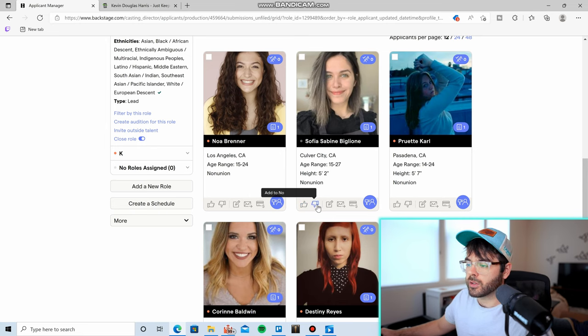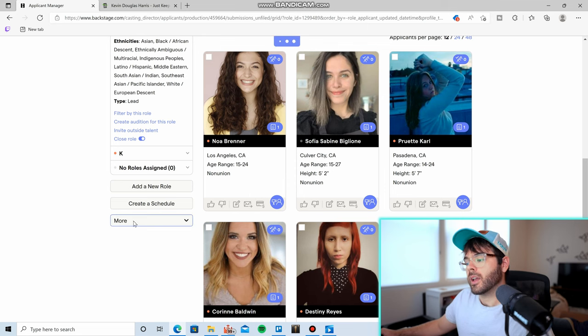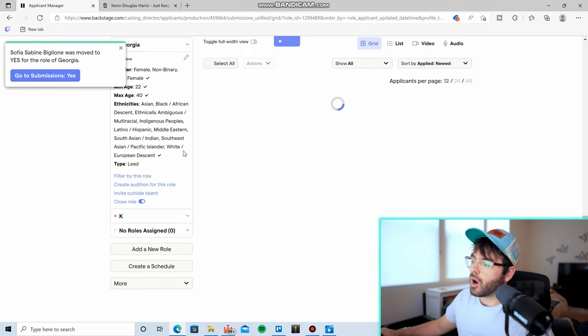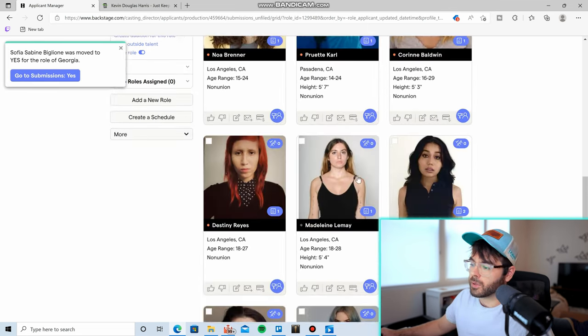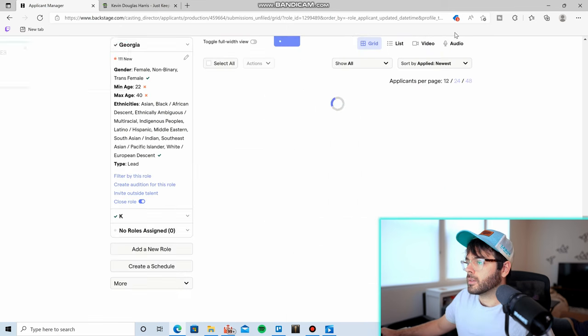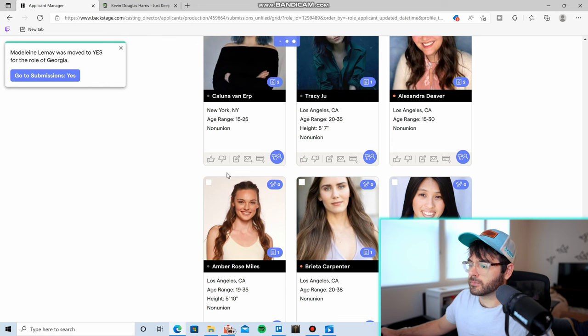There's an add to yes button and there's an add to no button. Obviously if I like them, I will click the add to yes button. And once you go through all of the actors and actresses that apply for your role, click yes.